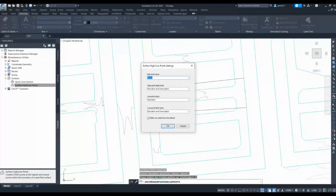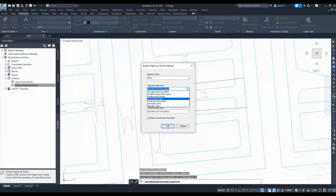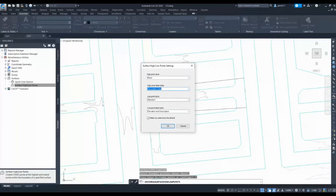In settings there are two types: high point style and low point style. Currently I don't need high points, so I'm setting it to 'Basic' and selecting 'Description Only' so nothing is shown for high points. For low points I will use 'Standard', and for the basic style I will turn off everything.